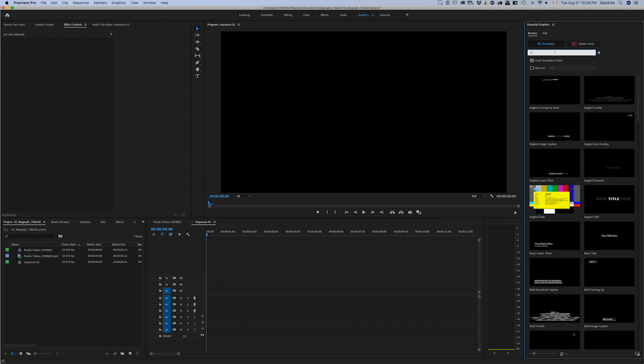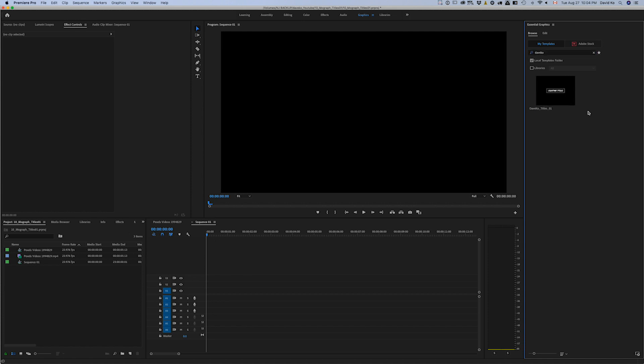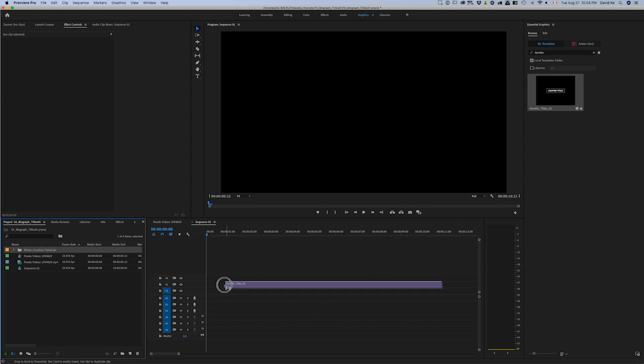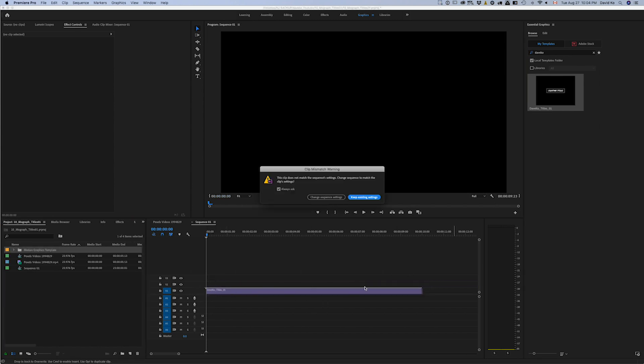If you have lots of these MoGert files, what you can do is you can just search up here. Dave Ko, and it will search that and there it is. So we grab that and just click and drag, boom.